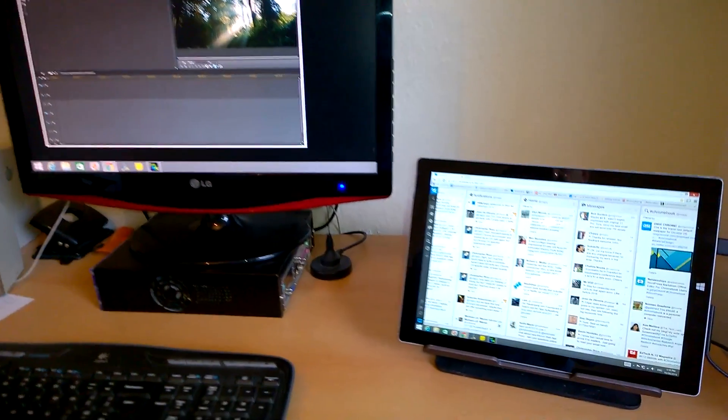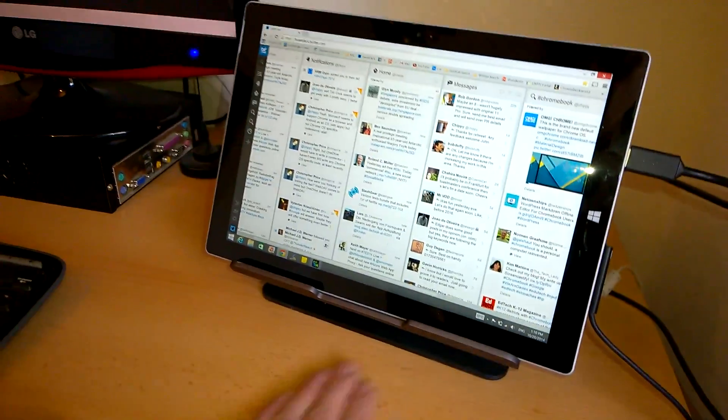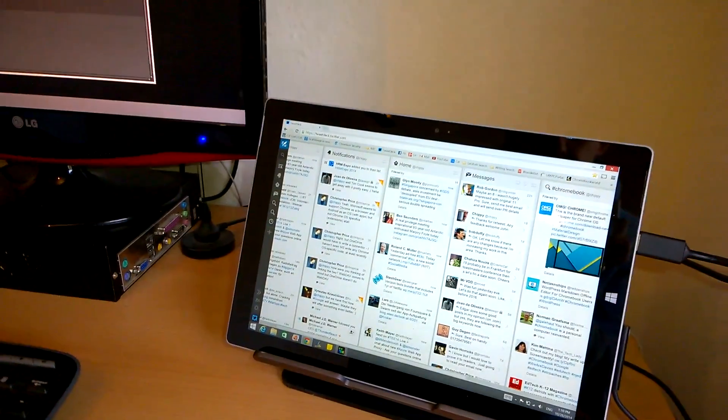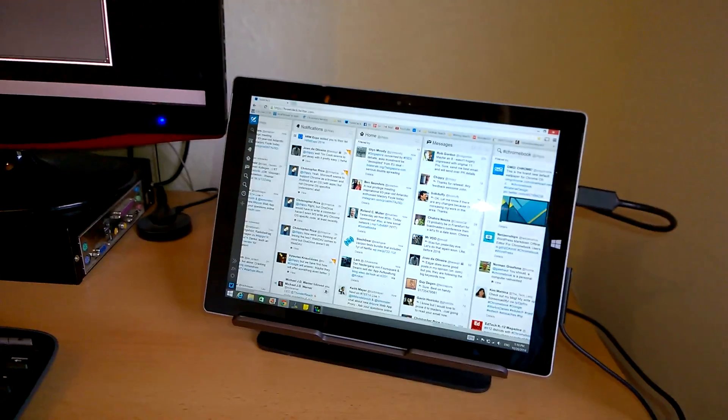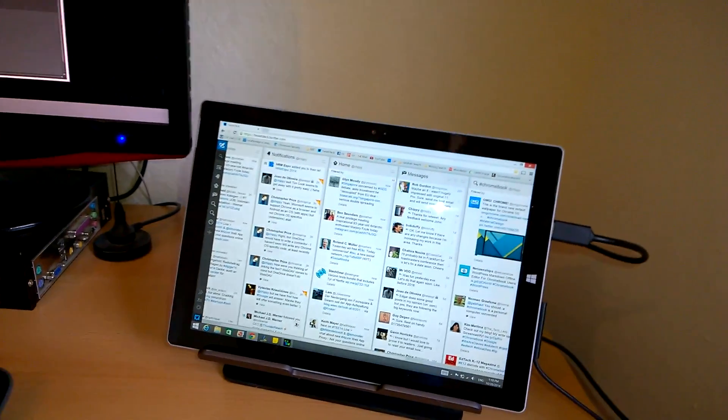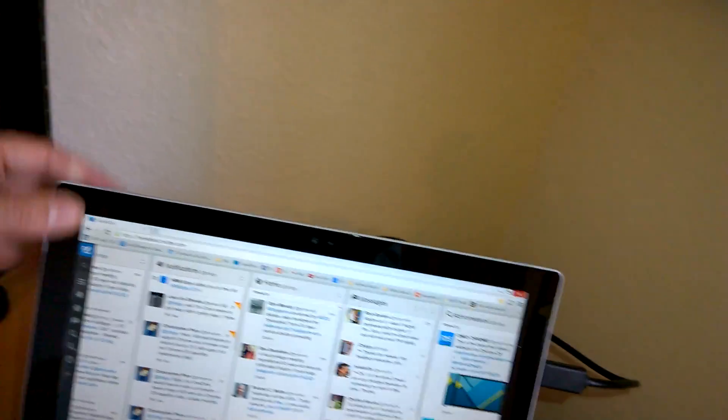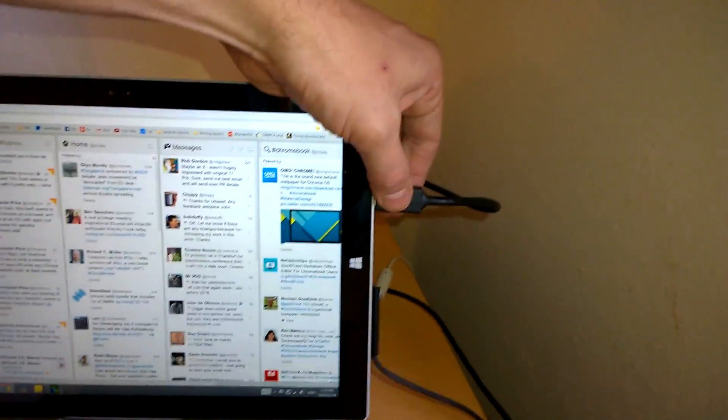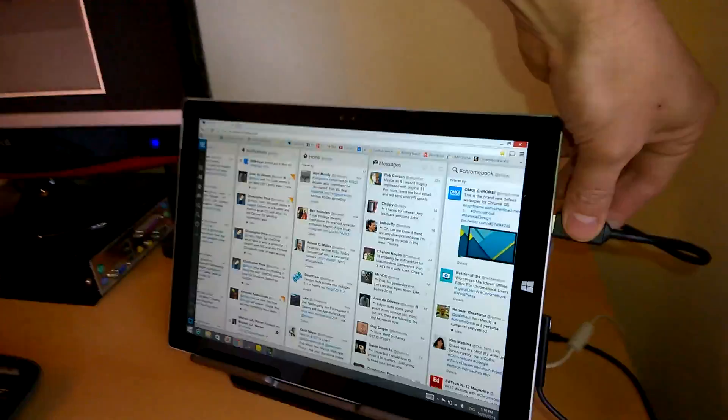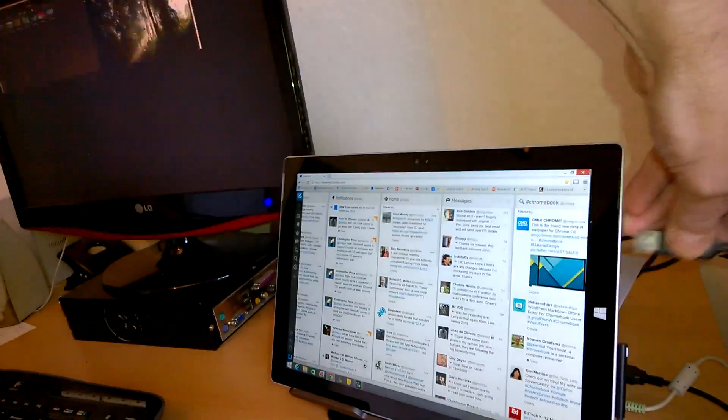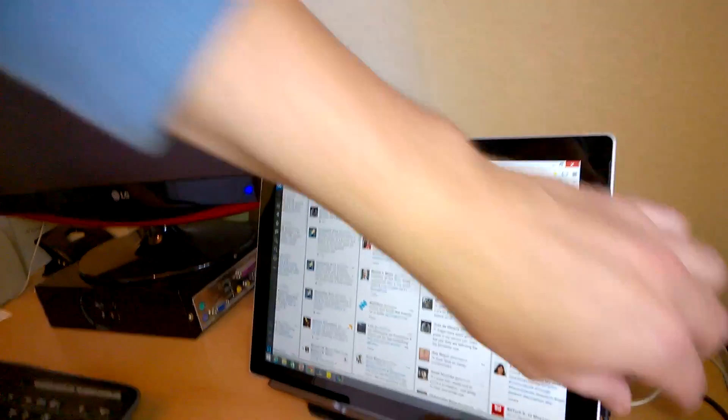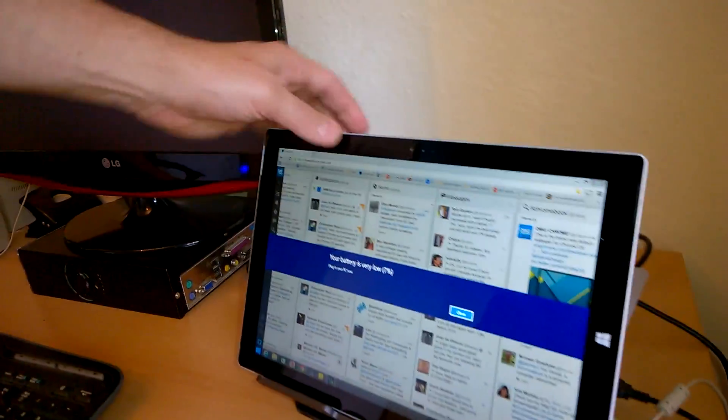That's the Belkin. I think this is called the Ultrabook docking port with DisplayLink technology on it with the Surface Pro 3 and the one port solution.